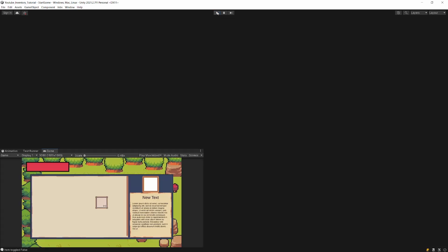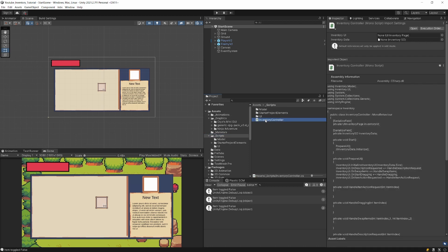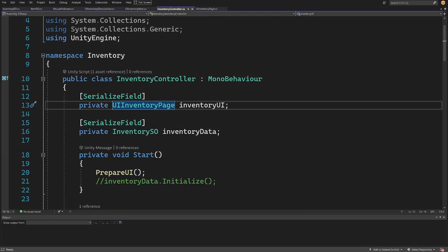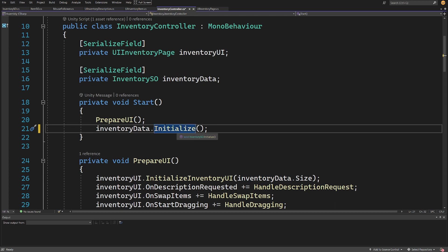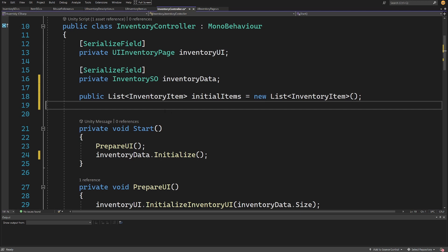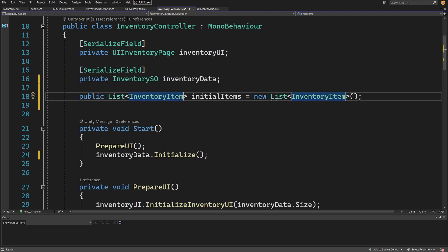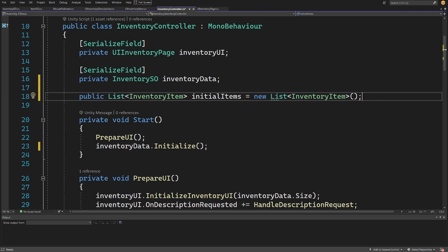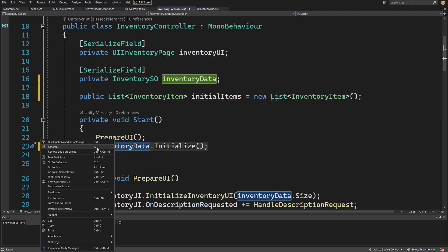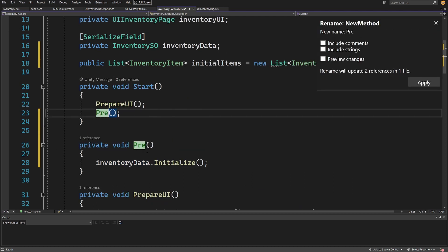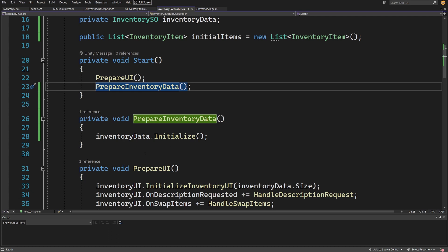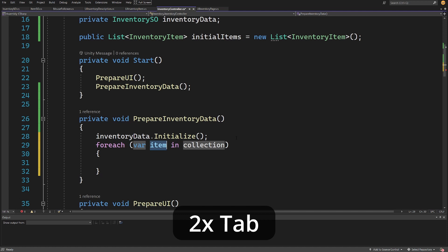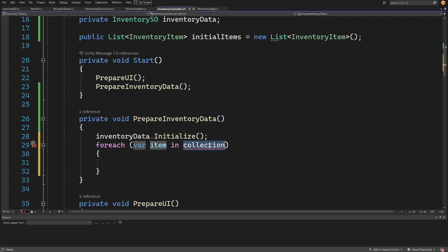In our scripts folder we need to go to our inventory controller and open this script. We have already created or prepared our UI, so let's remove the comment on this inventory data initialize method. Instead, let's create a public list of inventory items called initial items, initialized to a new list, which we will use to populate our initial items for test purposes. We can select our inventory data initialize in Start, right-click, extract method, and call it prepare inventory data. We'll initialize it with a foreach loop iterating over the initial items, where each item will be of type inventory item.